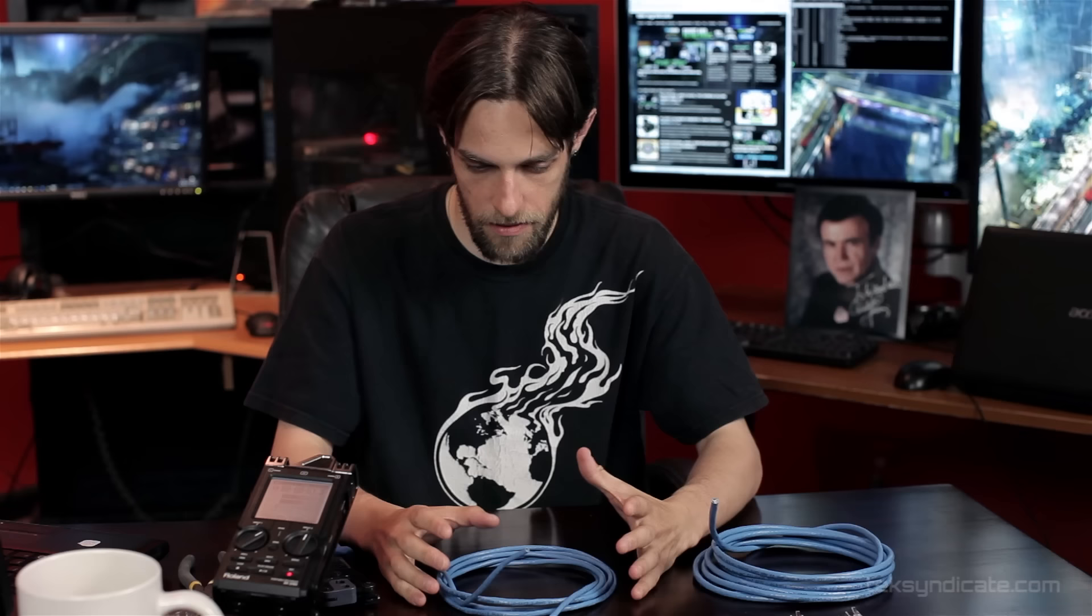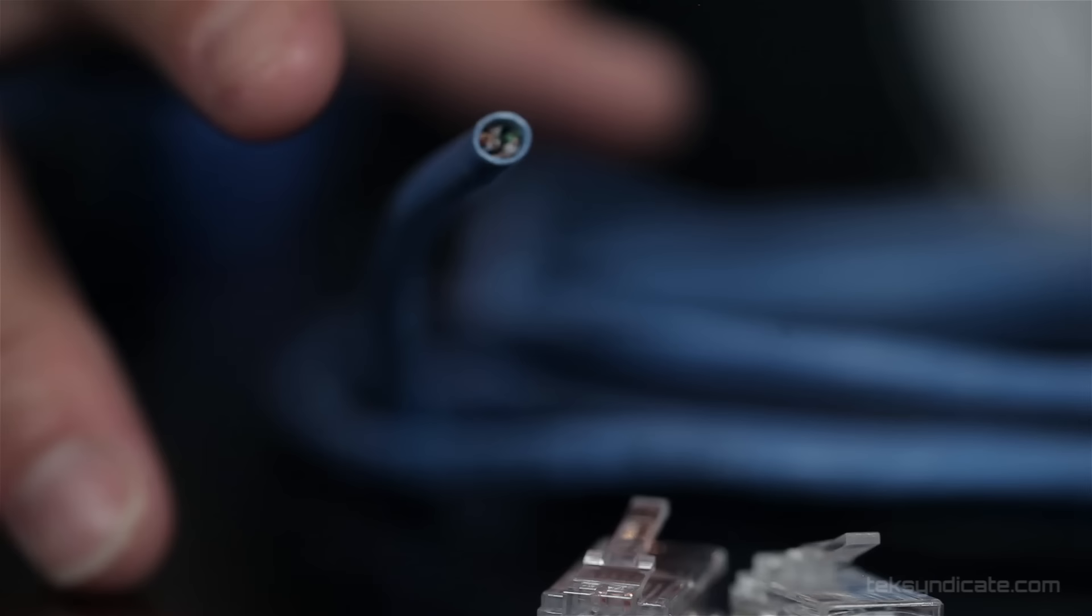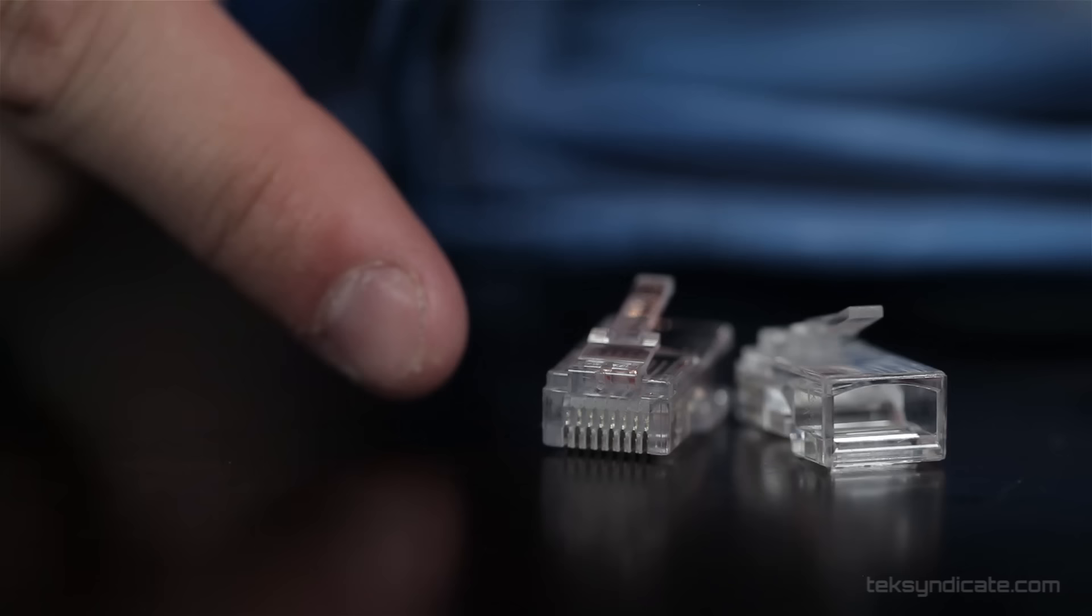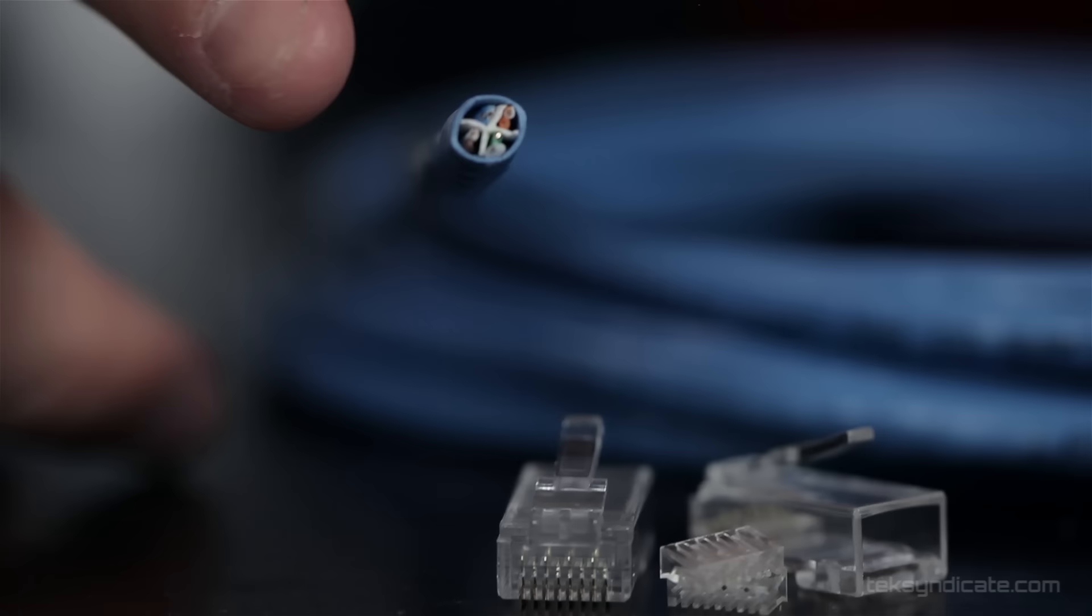We're going to need a Category 5e or Cat 5e patch cable. We've got one about 10 feet right here. And we're going to need two modular plugs, RJ45. We also have our Cat 6, which we also have about 10 feet of cable here, and we have a Category 6 modular plug.